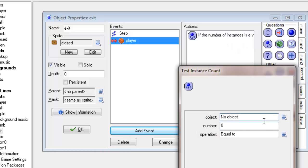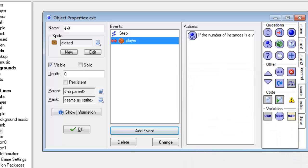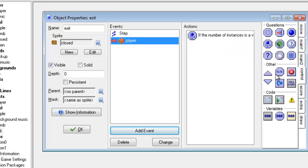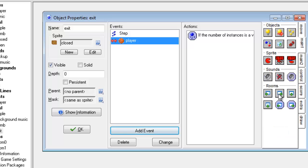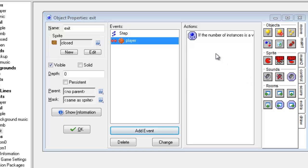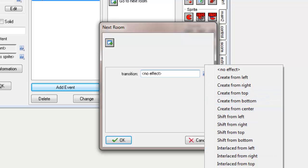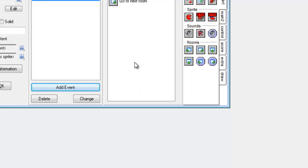I've got to make sure the apple count is zero, otherwise it will allow you to go on to the next level without collecting all the apples. So I put the test instance count back in, and then if I go to main one, there's an icon for next room. I'm going to drag the next room icon in, then I can choose an animation and click OK. And that should do it.